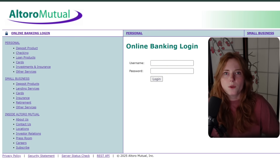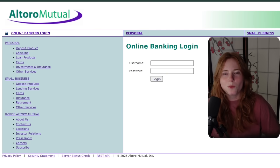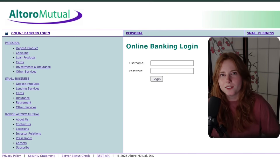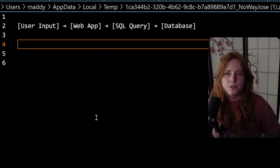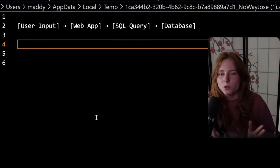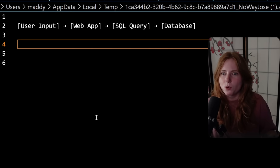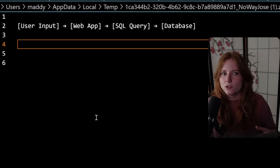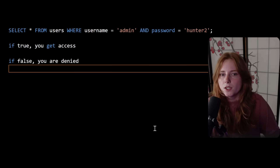So when you log in to a login page, what is really happening behind the scenes? To put it extremely simply: your user input goes to the backend in the web app, gets inputted into a SQL query, which sends that to the database, returning true, false, accept, or deny.